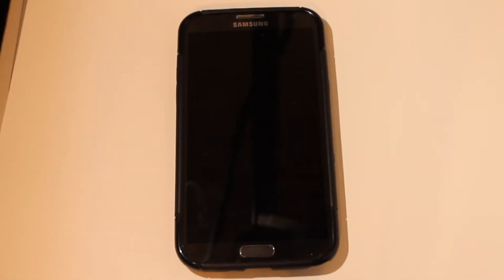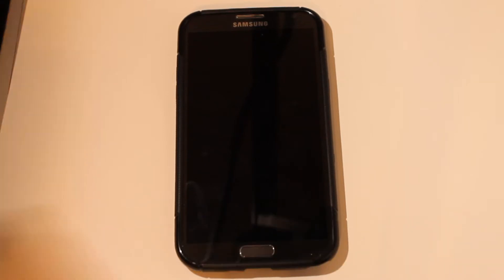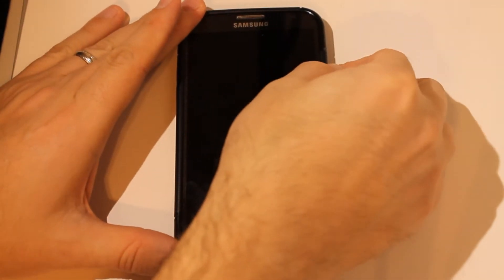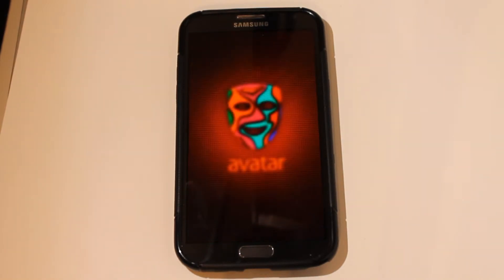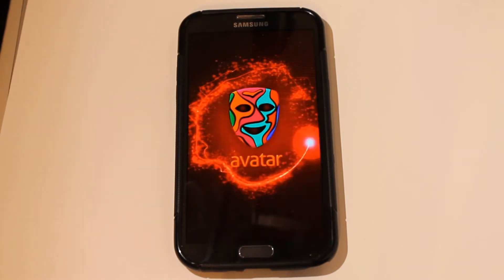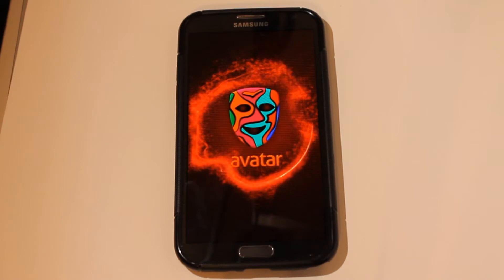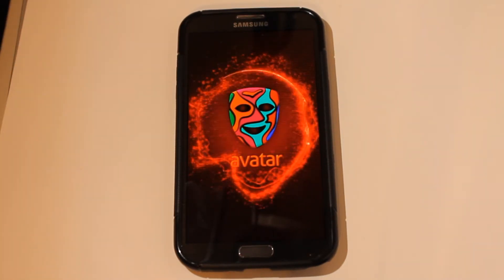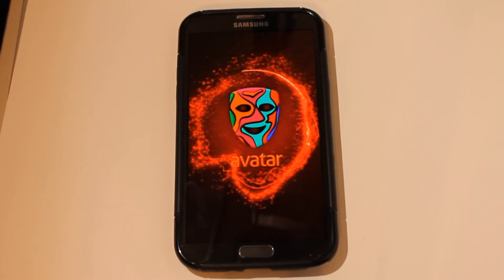Today we're looking at a pretty cool new ROM — this is the Avatar ROM, brought to us by Bipi79 and the Avatar team. We'll go ahead and fire it up here. This is based on Android 4.2.2, the latest version of Android. It is CyanogenMod 10.1 — you can see the cool boot animation there — CyanogenMod 10.1 with MyUI style theming.